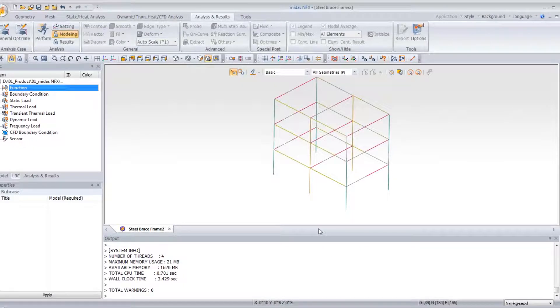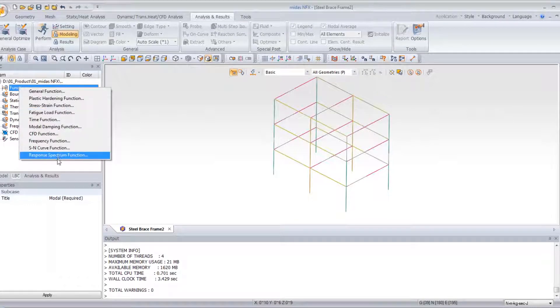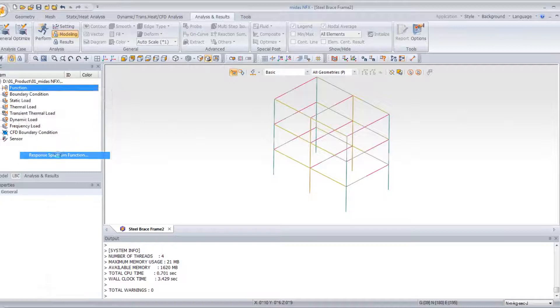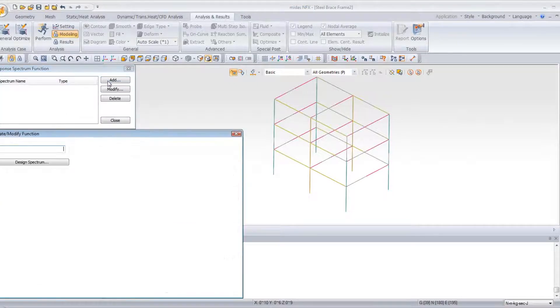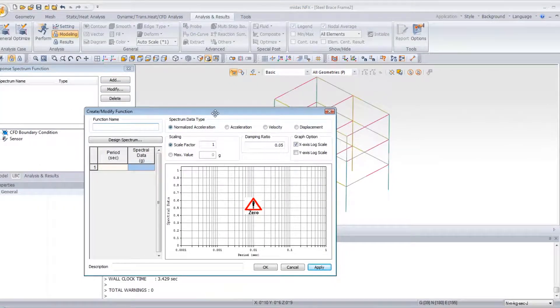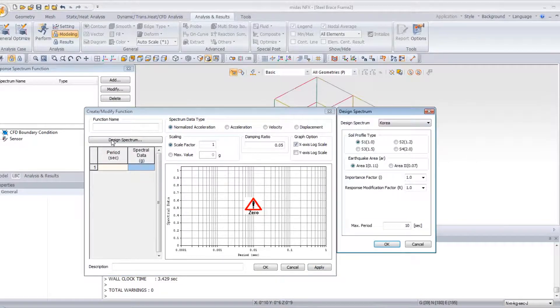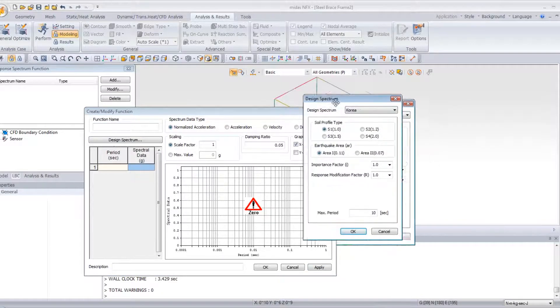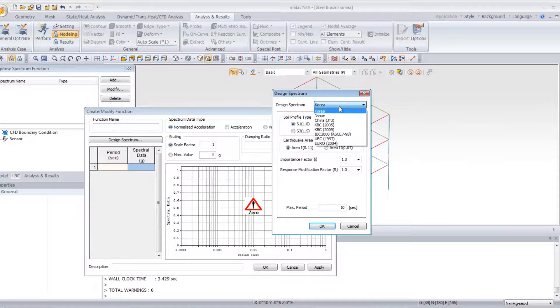Now, I will create my response spectrum function. So for that, I right-click on function, and here you have response spectrum function. Click on add. And in this window, you have first to click on the design spectrum. Now, choose the type of design spectrum you want to use.